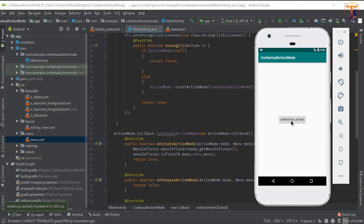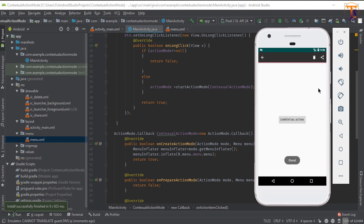The app is fully running. Let's long click on this button — here you can see the contextual action mode is enabled. Now let's click on the delete icon — here you can see the Toast message says 'Delete'. Now click on share — the share click event is also working.